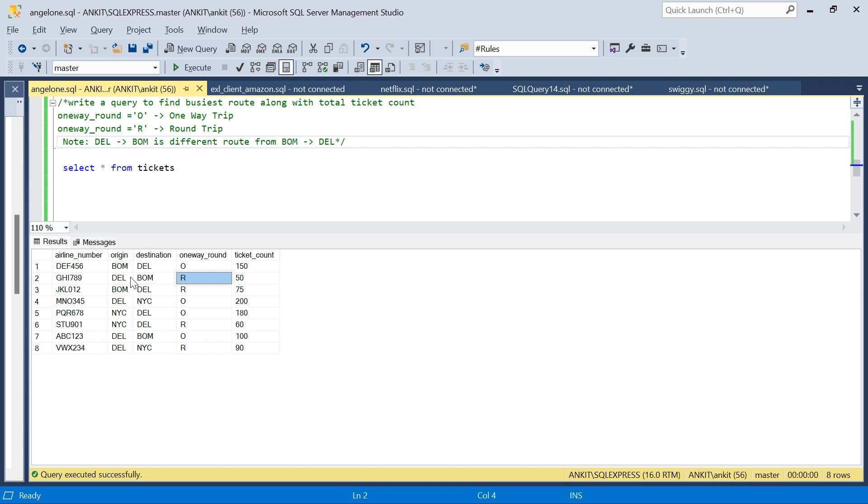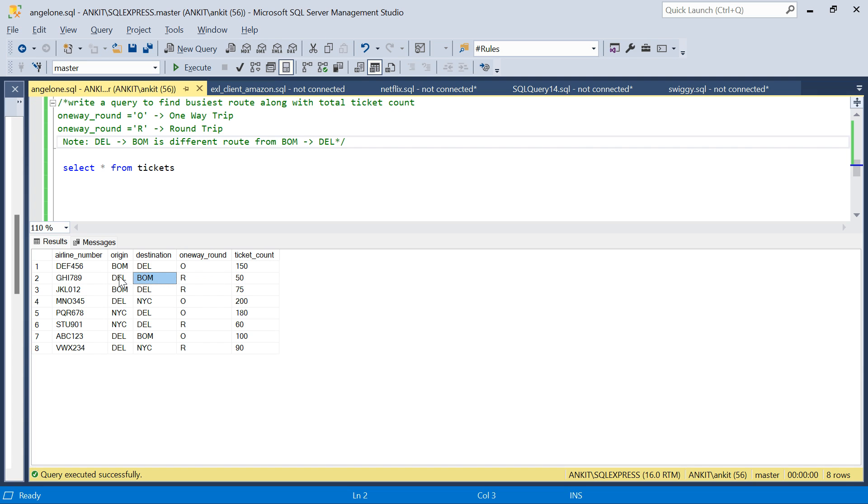Also, if it's a round trip, there will be two routes. For example, if it's round trip Delhi to Bombay with 50 tickets, there's another route Bombay to Delhi with also a total ticket count of 50. We have to consider all this and find the busiest route.